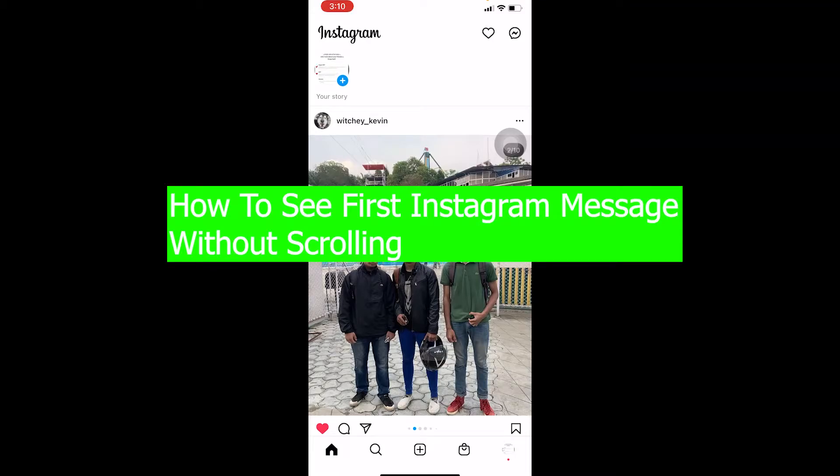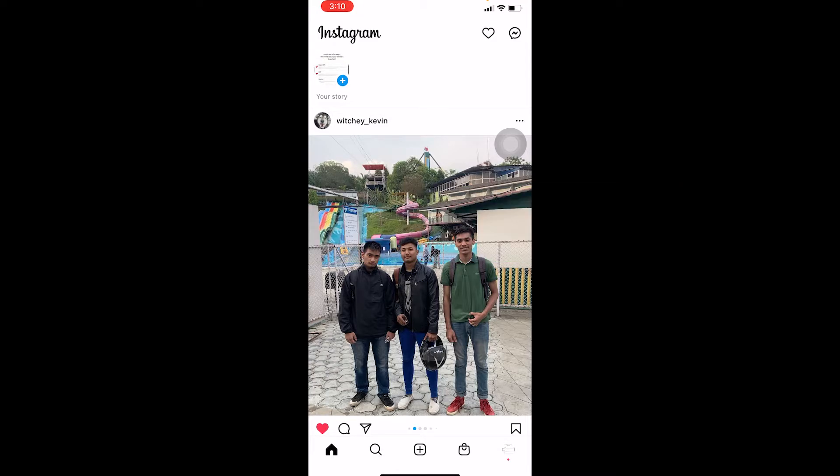You guys are watching Tech Tube and it's me Vichy Kevin. In today's video I'm going to be showing you guys how you can see your first Instagram message without scrolling. So by first Instagram message I mean, let's say you chatted with a person and you want to see which was the beginning message he or she sent to you.